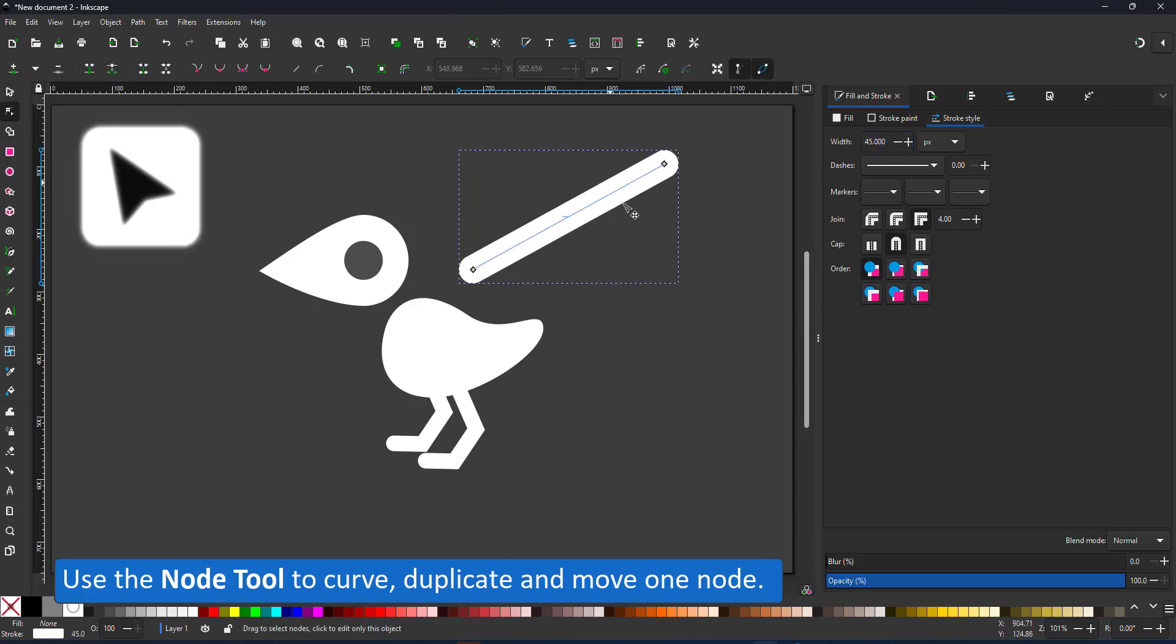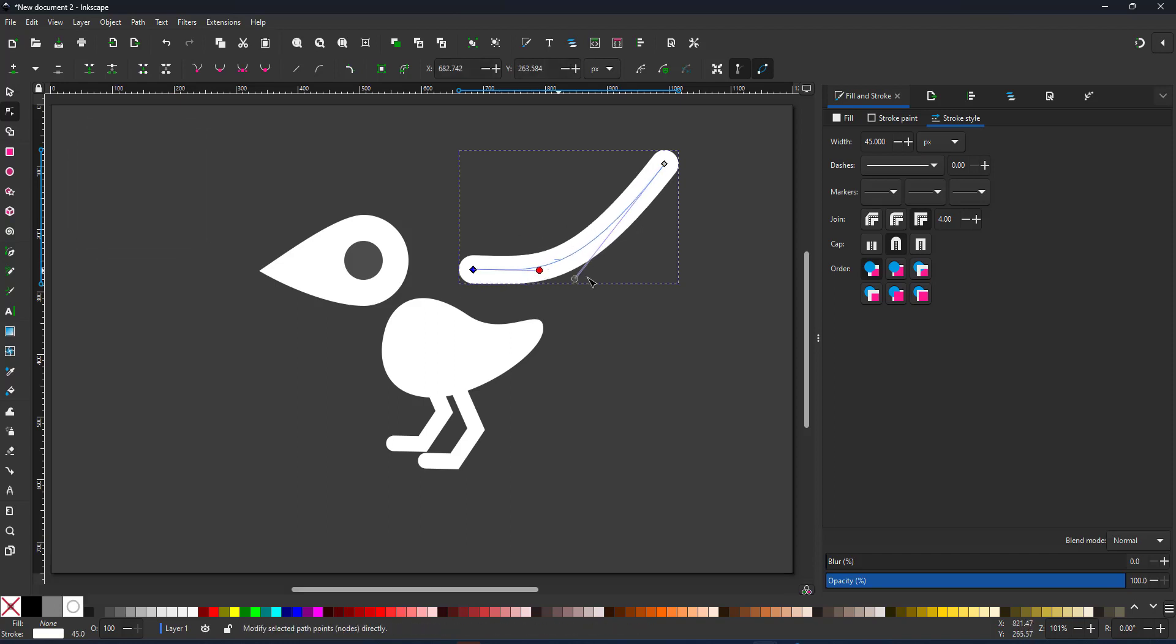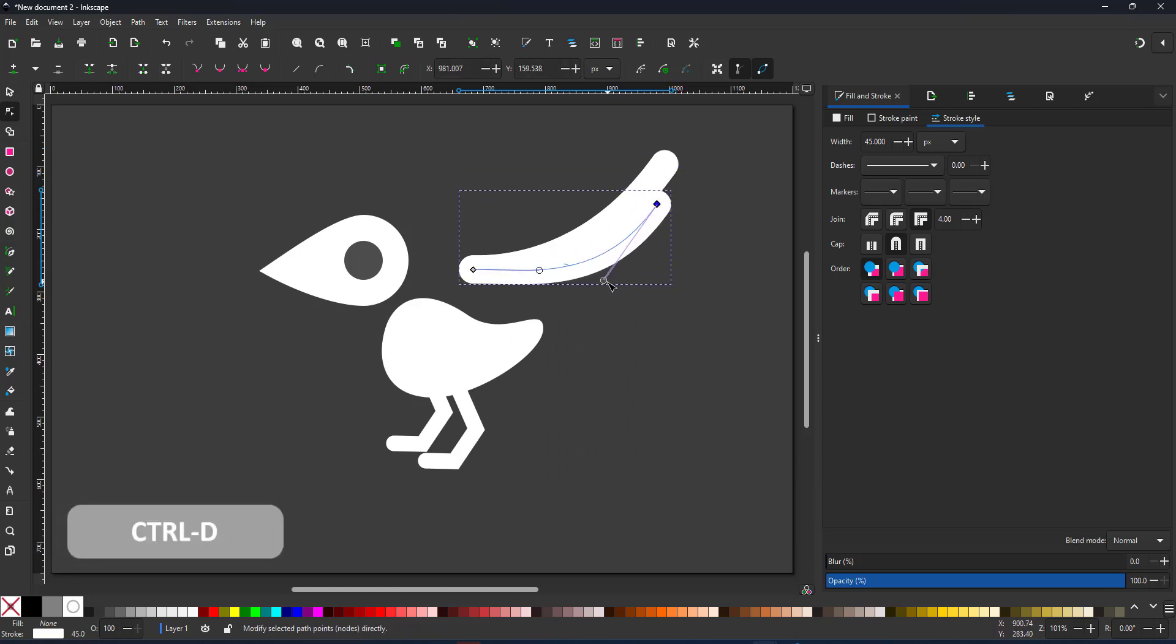I curve that with the node tool, duplicate it and just move one of the nodes. That way I can quickly and easily create the wing.